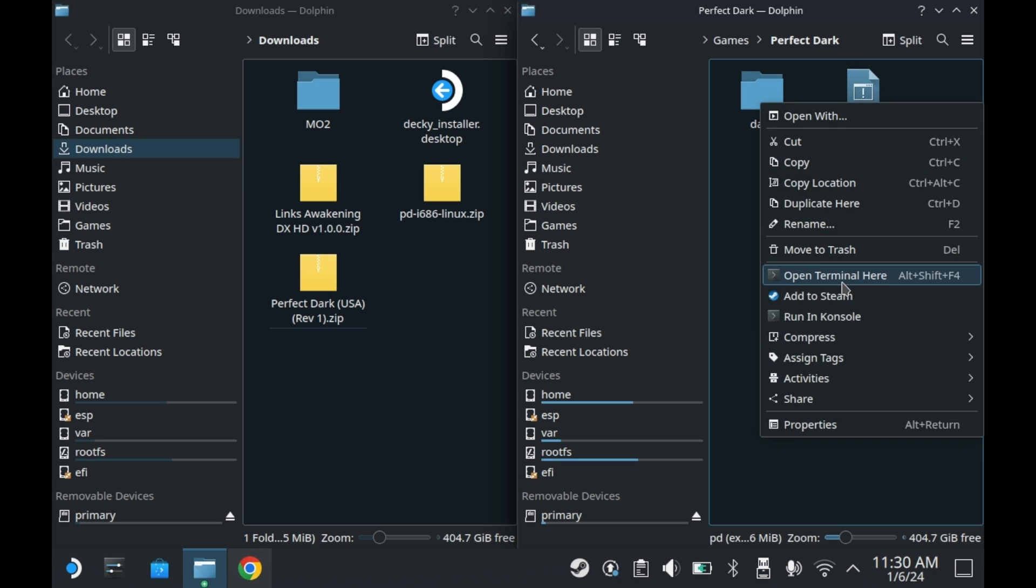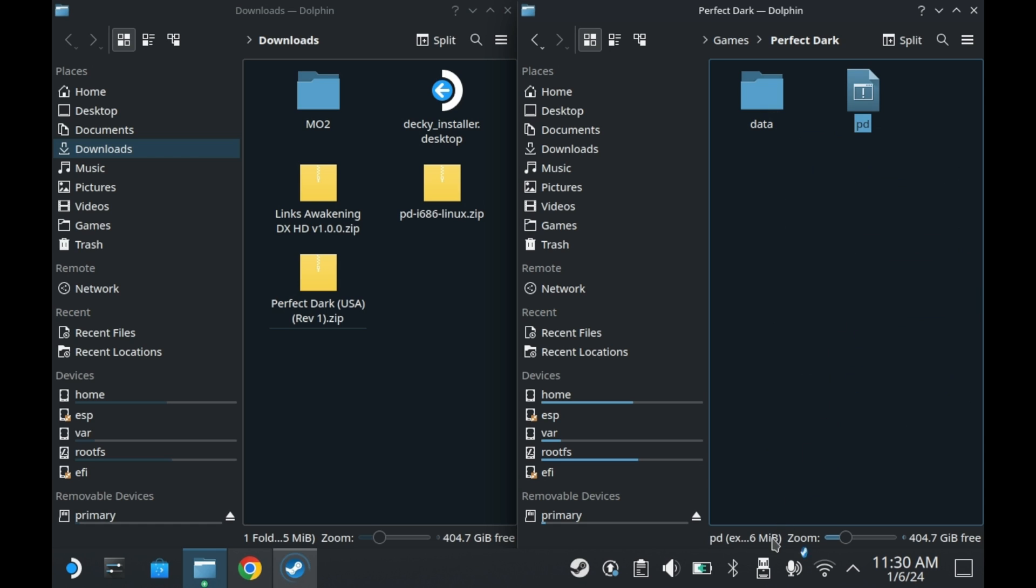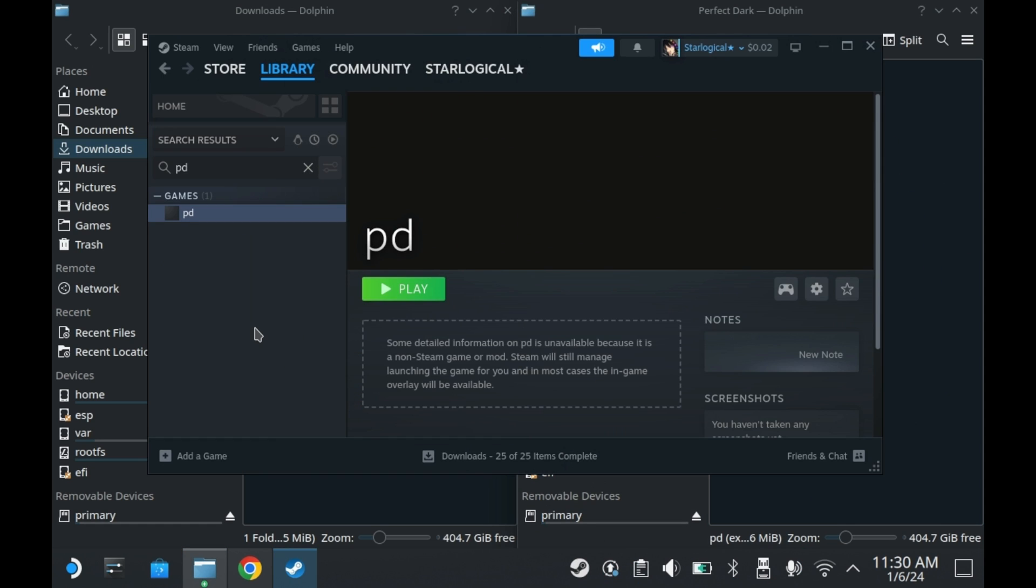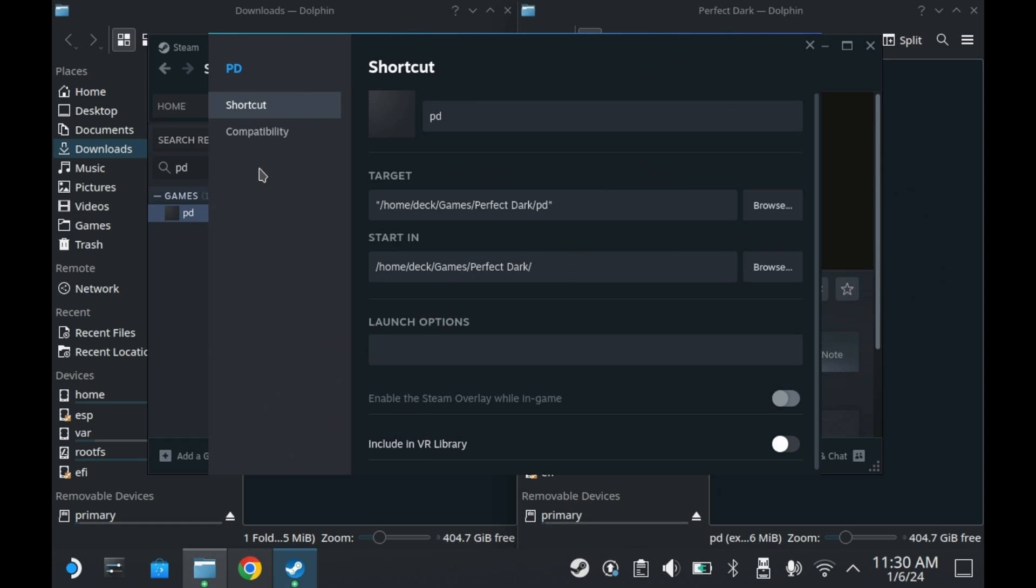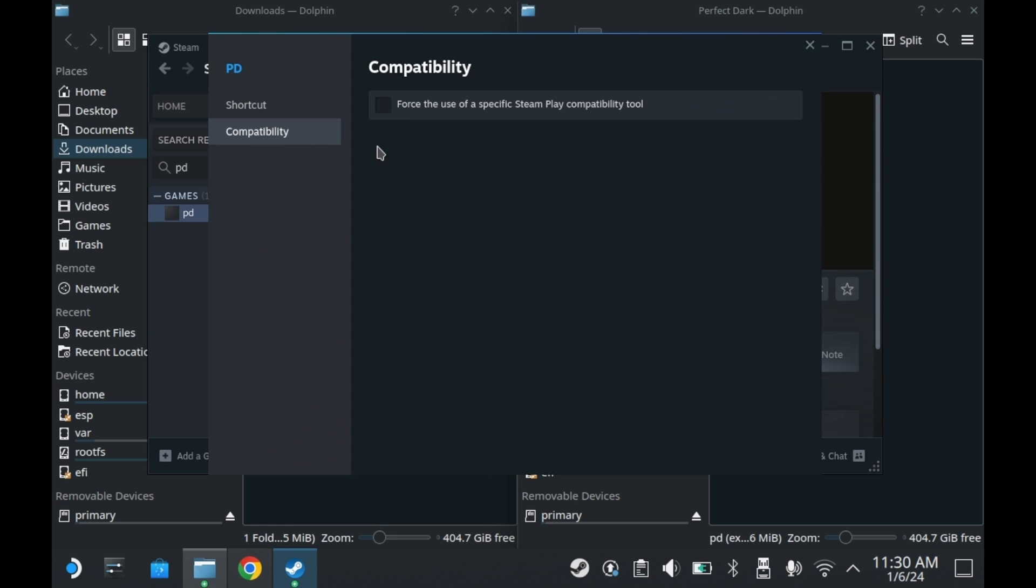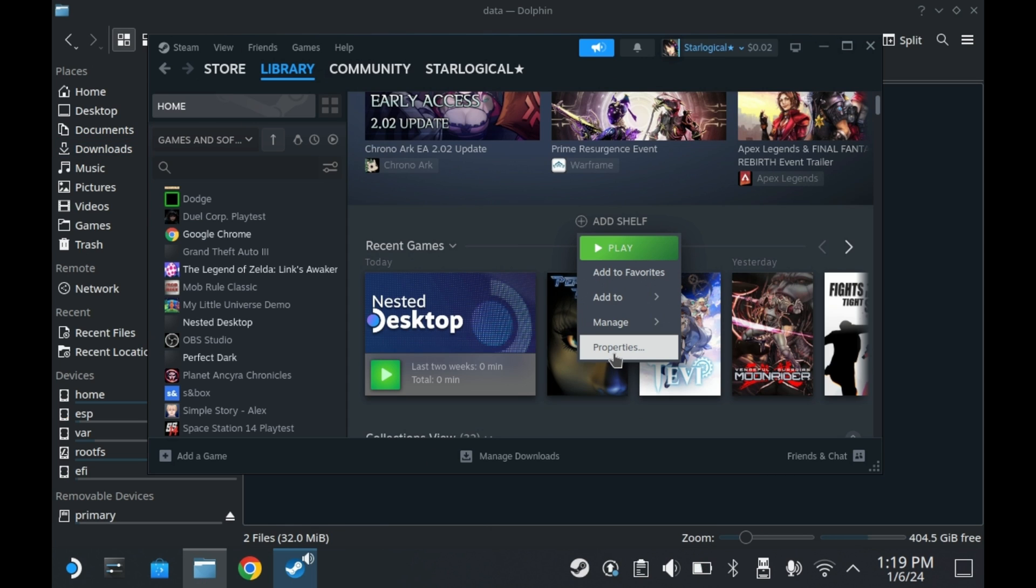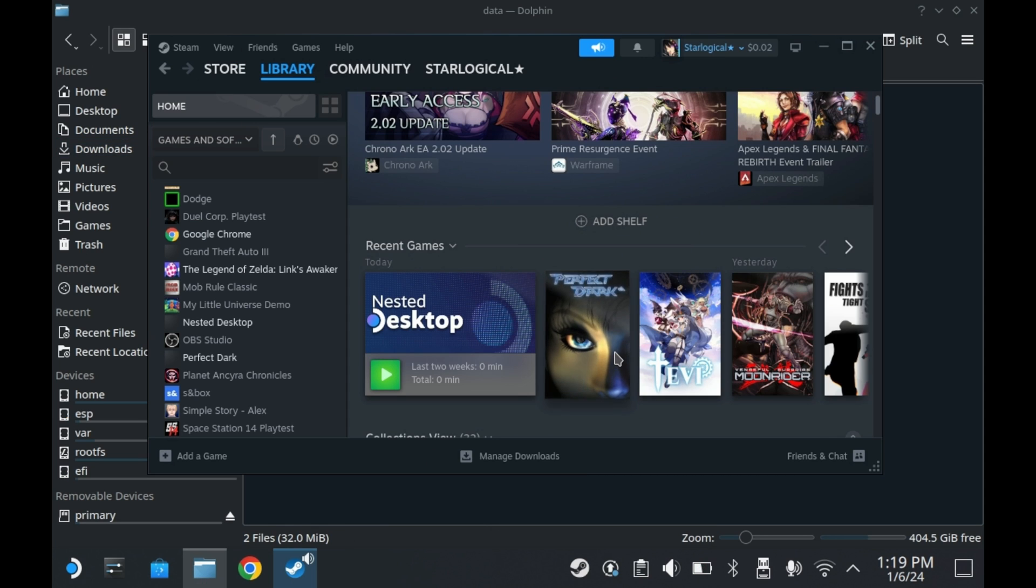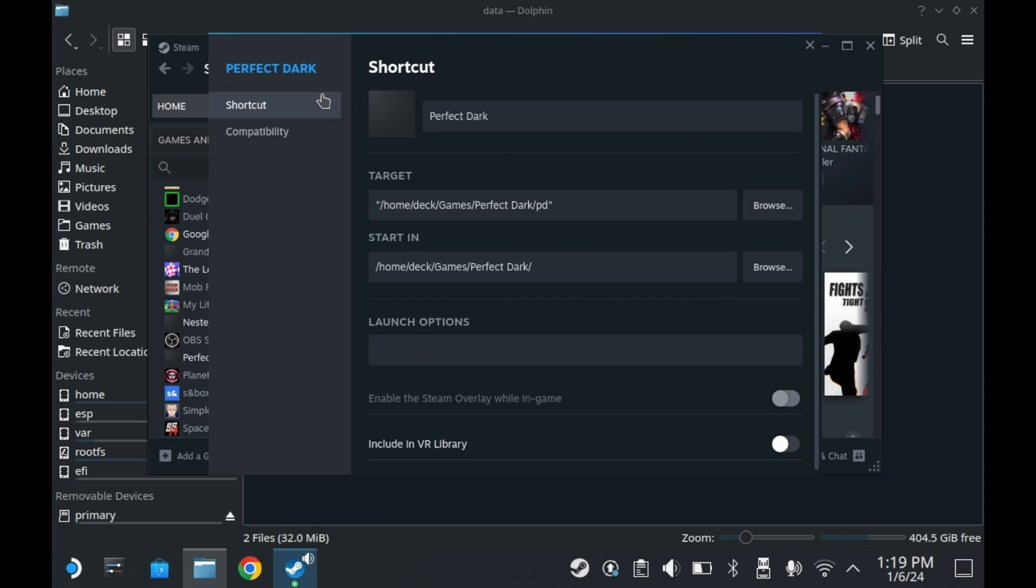To add Perfect Dark to Steam, you'll need to right-click pd and press add to Steam. It should be in your Steam library now. Now this is where things get a little counterintuitive. You'll need to force the use of a Steam Play compatibility tool. You'll then want to select Proton Experimental.